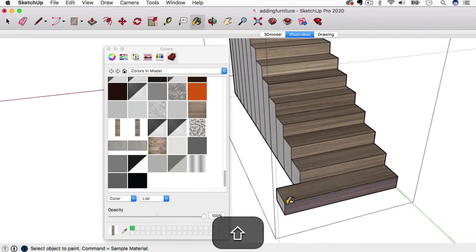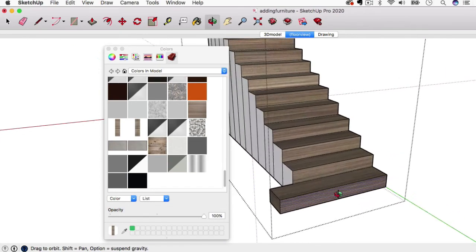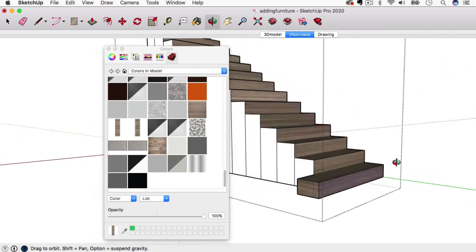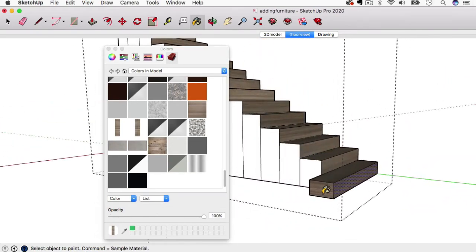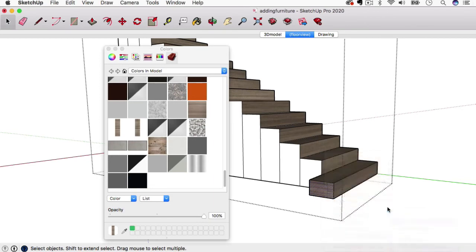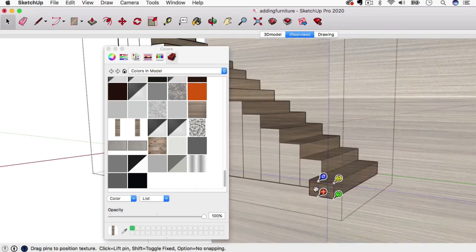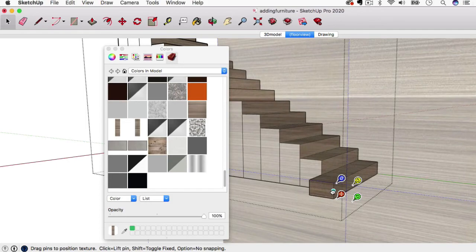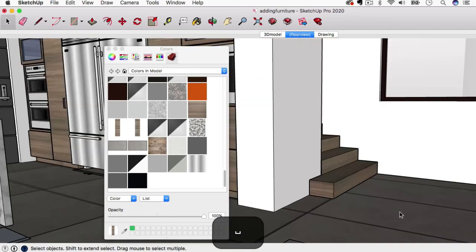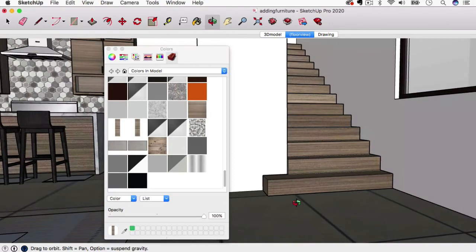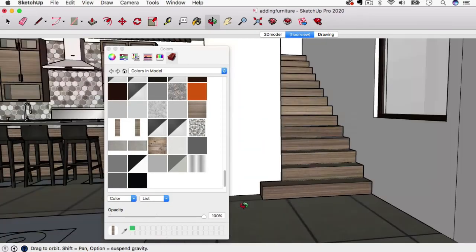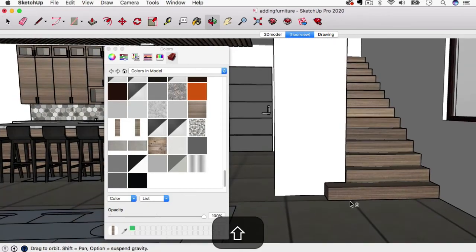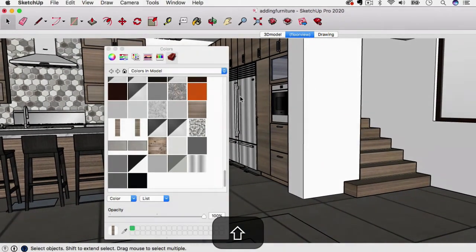And there we go. We're not going to really see any of this, but we will see the side of this one. Let's fix that: right-click, texture position, and if we slide it over a touch we should be good. All right, cool—we have some textured steps going up.